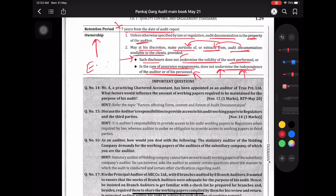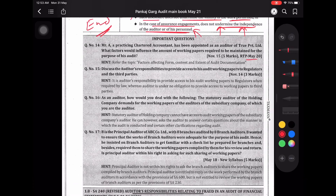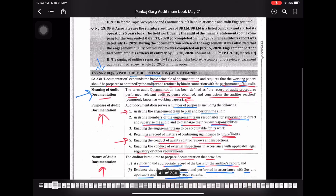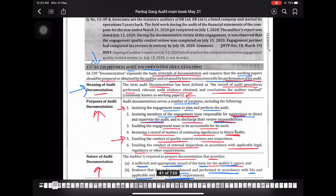So this marks an end of another SA. Important questions: RTP May 20 में form, content and extent of audit documentation से आया है, May 18 के past papers में भी documentation का owner कौन होगा — इस पे question आया हुआ है। तो यह सब ध्यान से पढ़ लीजिएगा। I hope आप लोगों को समझ आया होगा — SA 210, 220, 230 cover हो गया, SA 240 already available है मेरे YouTube channel पे।